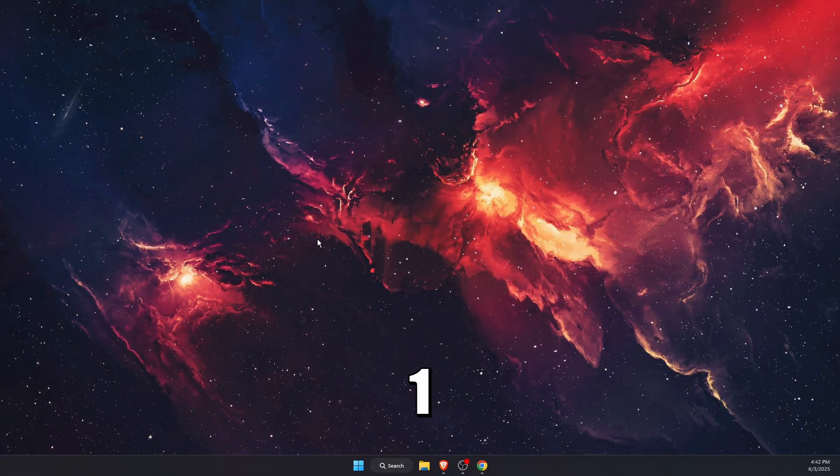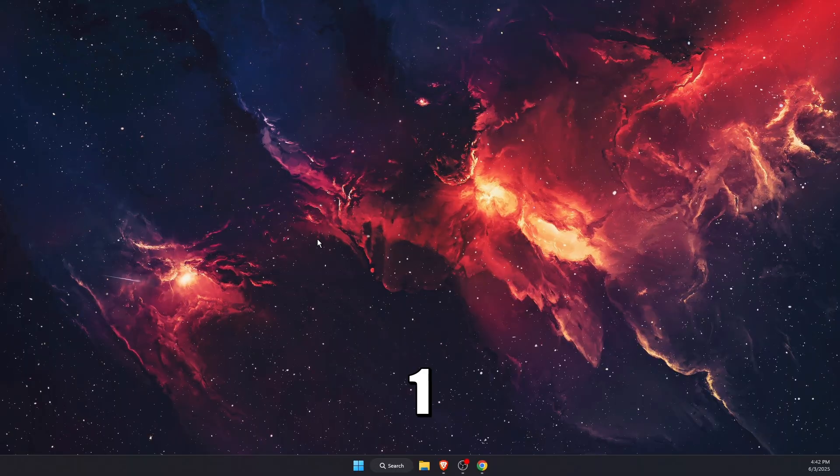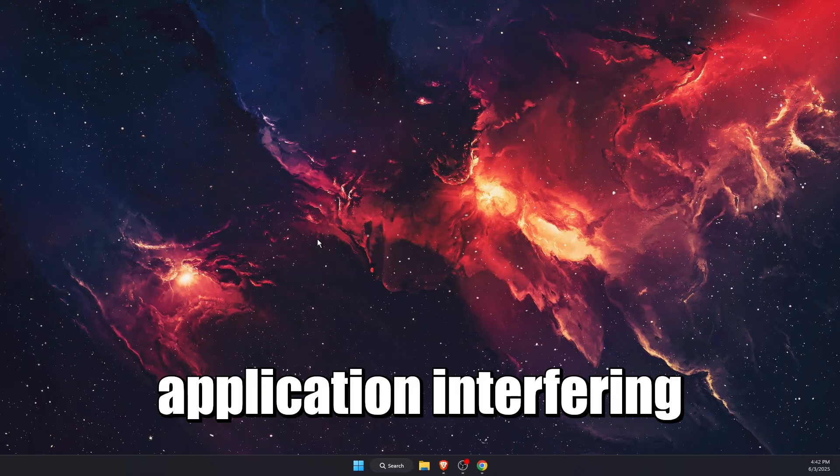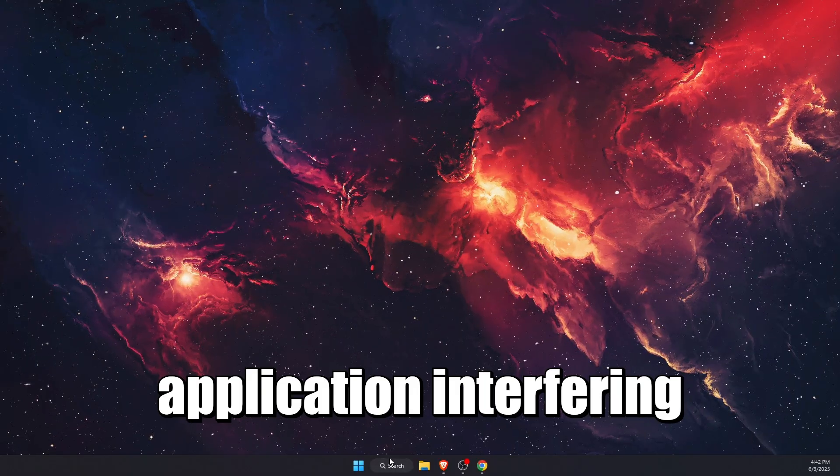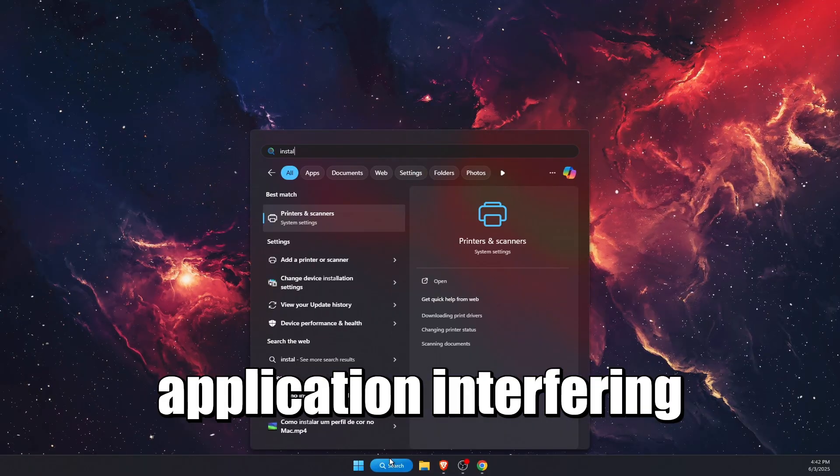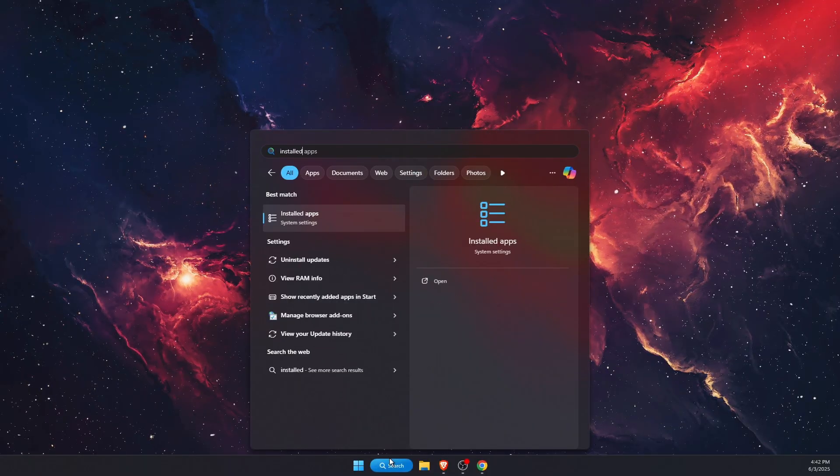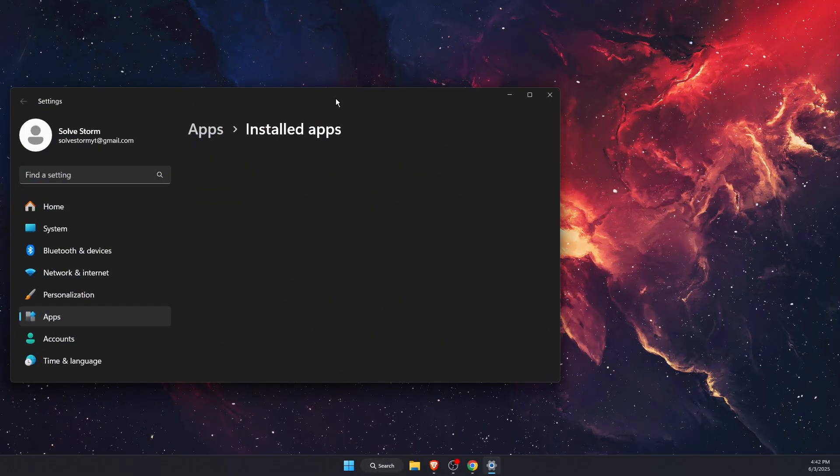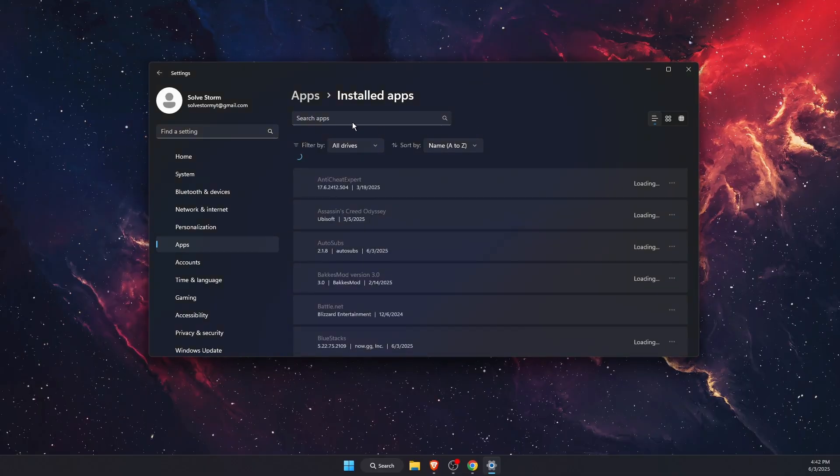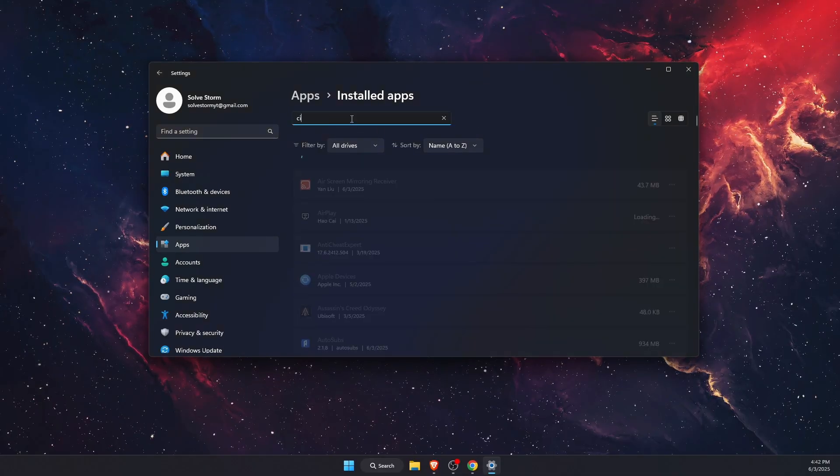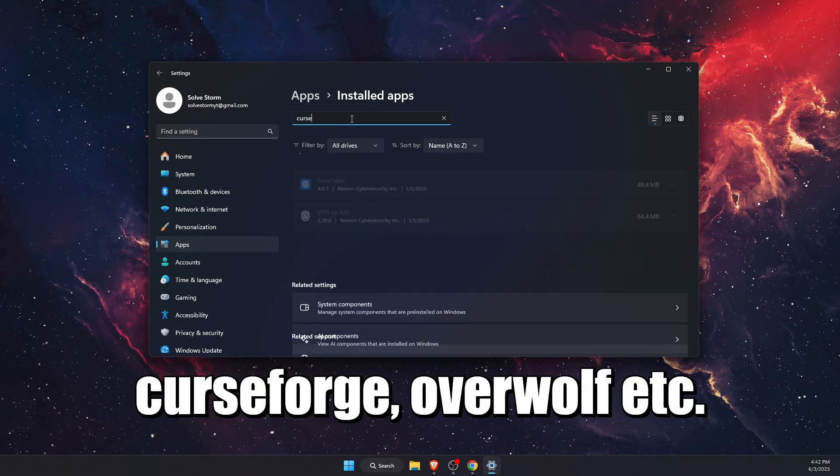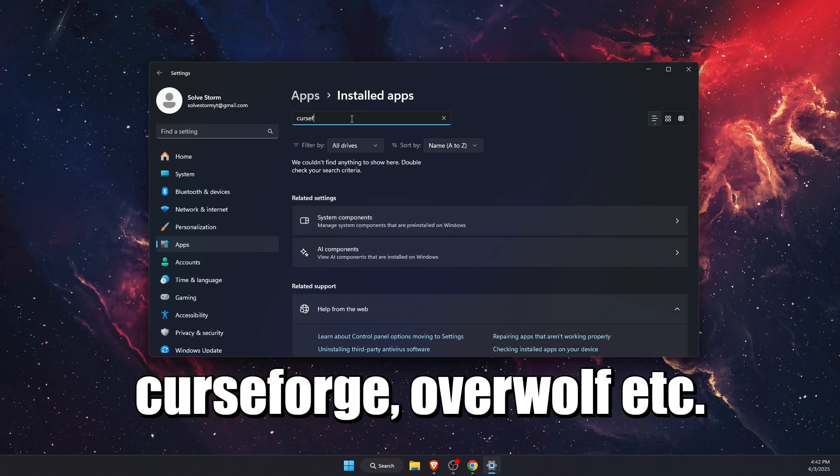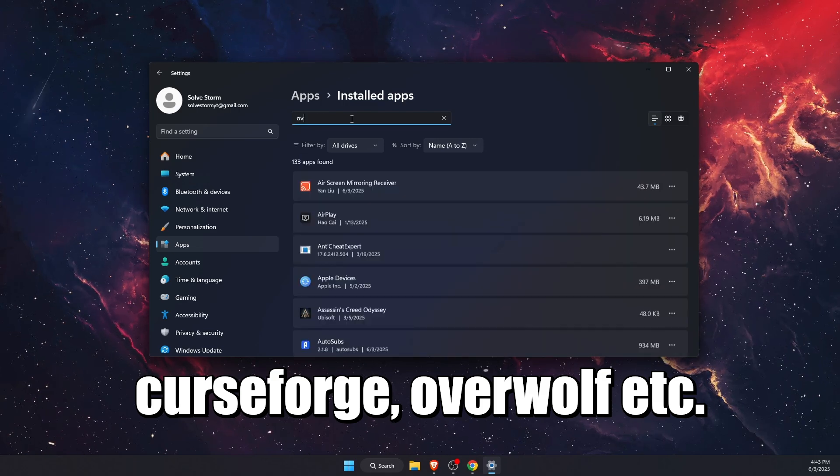This will probably be because of applications interfering. So you want to go ahead through your applications, through your installed apps which may interfere with Roblox. For example, it could be something like CurseForge, Overwolf, Lunar Client - basically anything that could interfere.